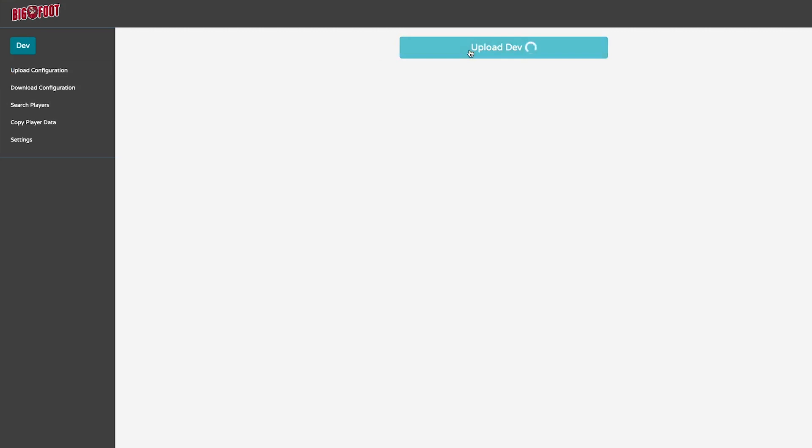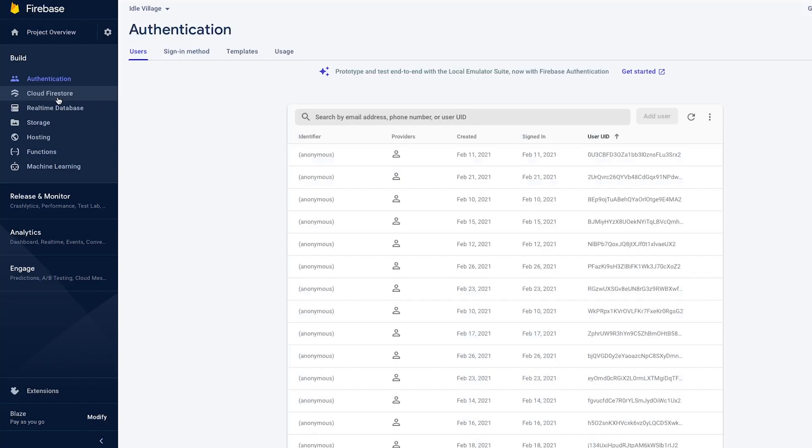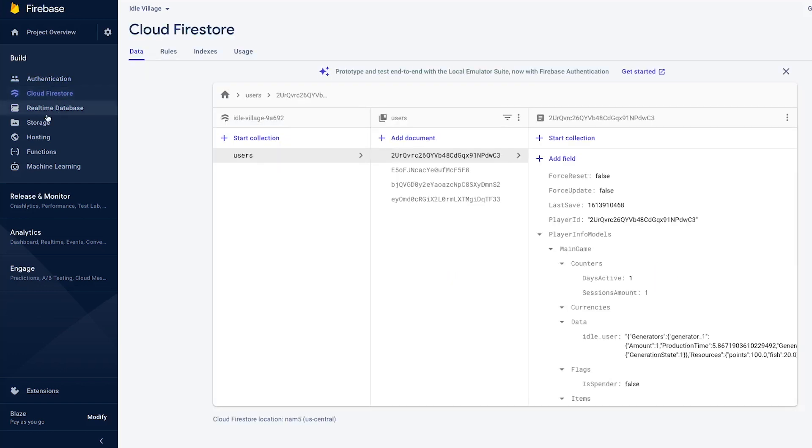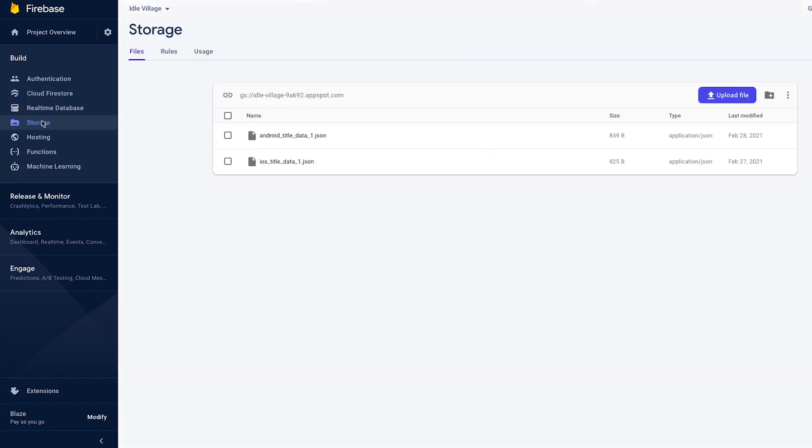Then we have an admin tool to parse all of the information in the Google Sheet and format it in a way that the game can understand and then upload it to a Firebase server. The Firebase application holds all of the balancing of the game and also all of the player's information. Everything's hosted in the cloud.